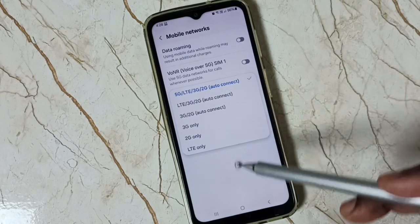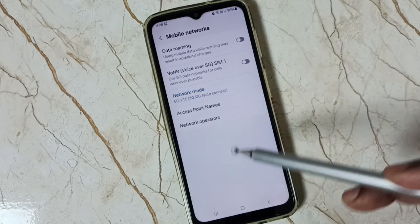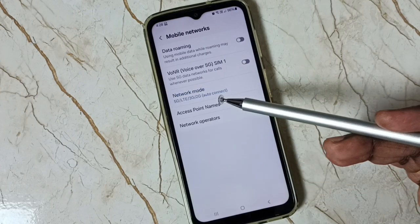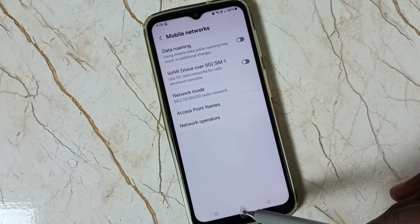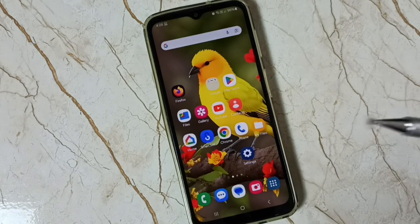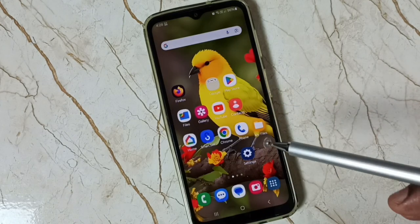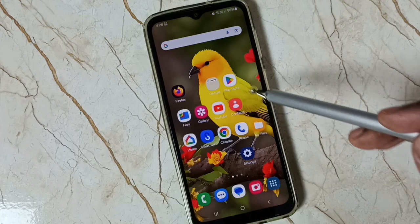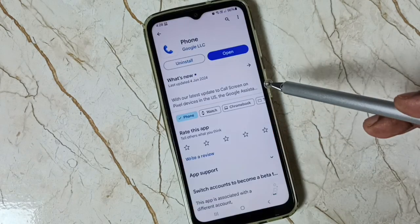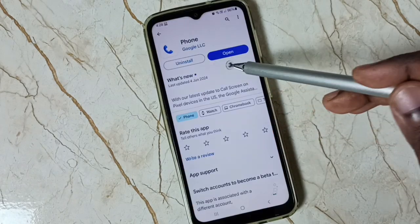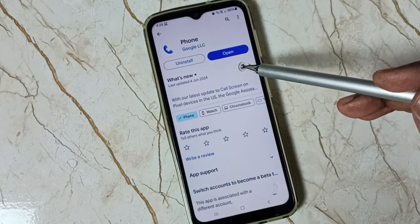So I will show you how we can set 5G only network mode here. Let me close this, then open the Google Play Store — we need to install the Google Phone app.